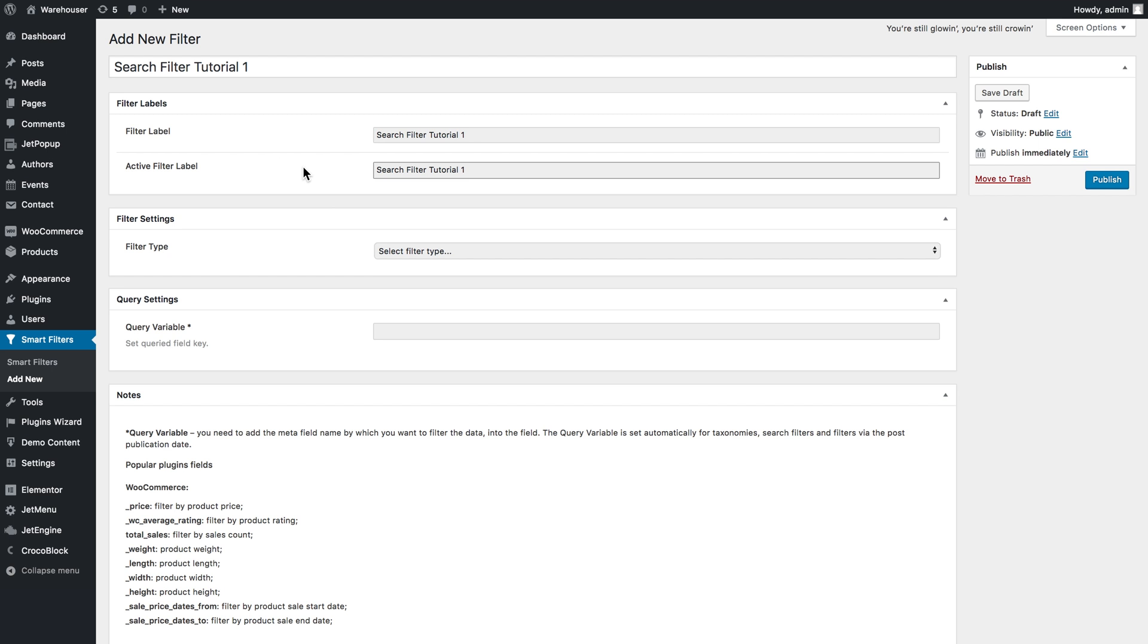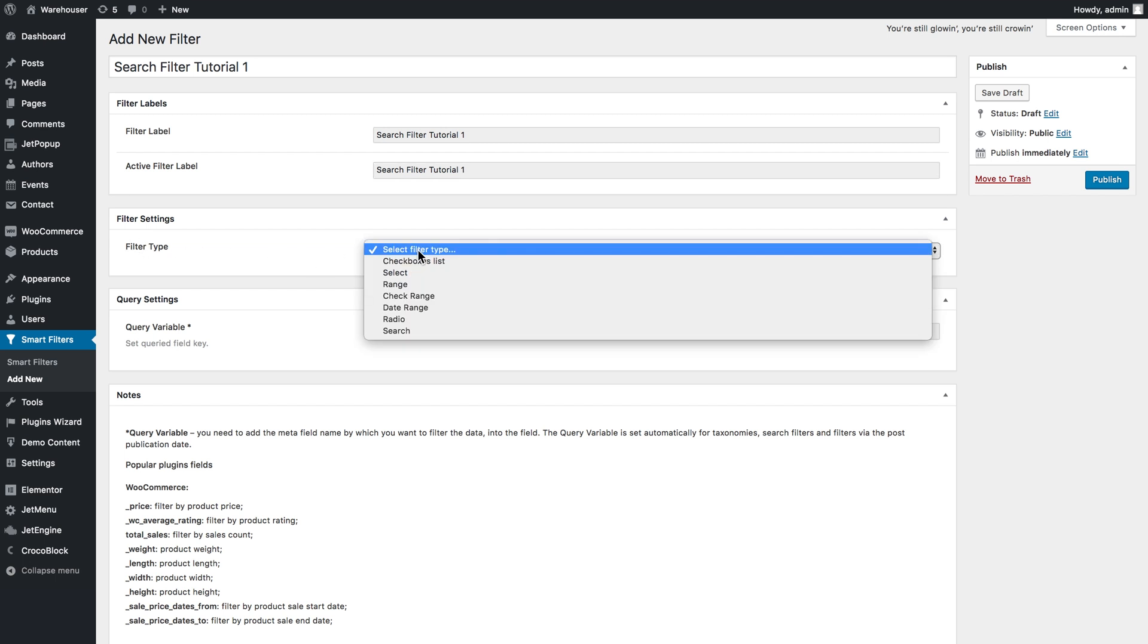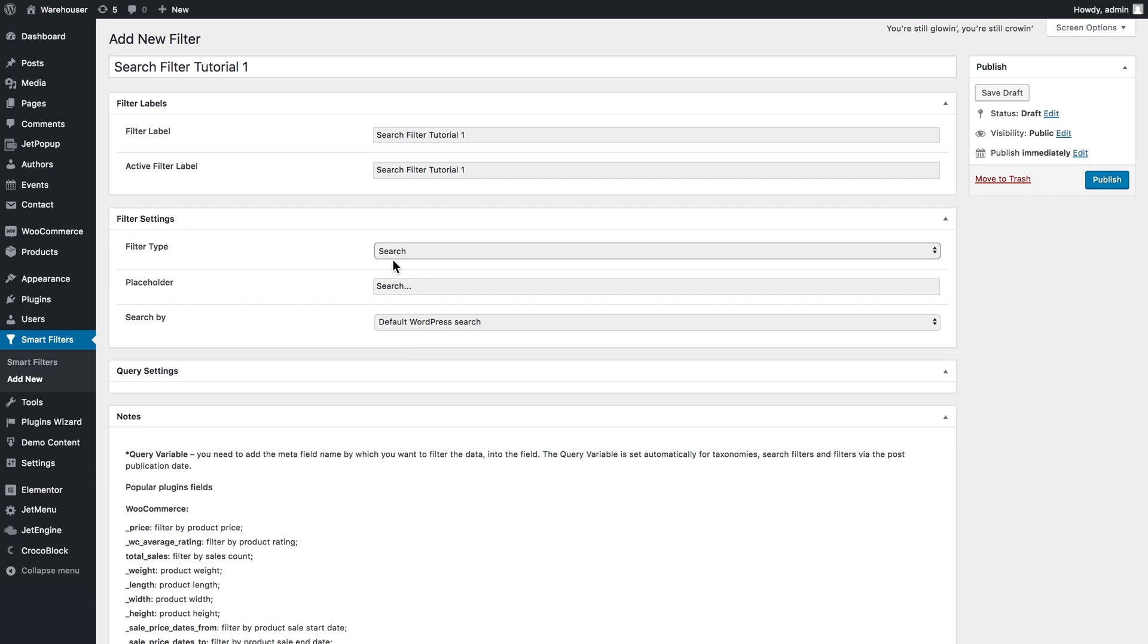Here you fill in first fields and then you proceed to the filter type. Here in the filter type we select the search type for the filter. Placeholder is the text that will be visible in the field before the user types anything.